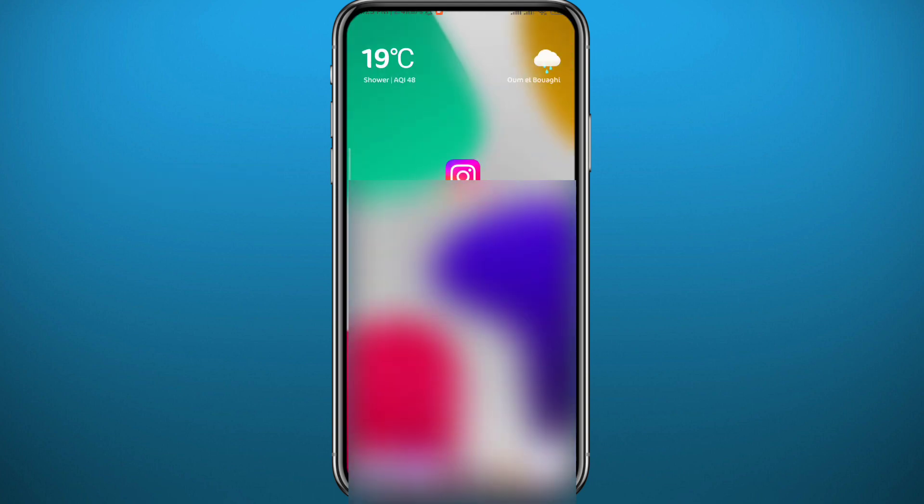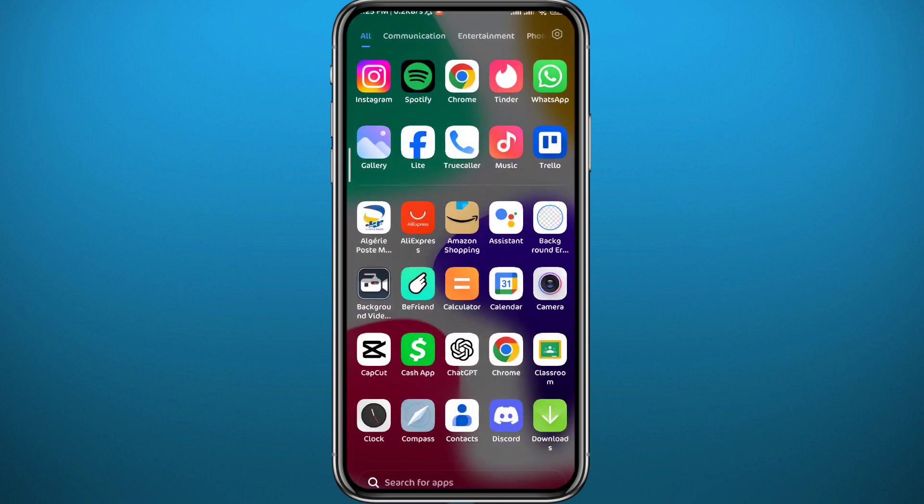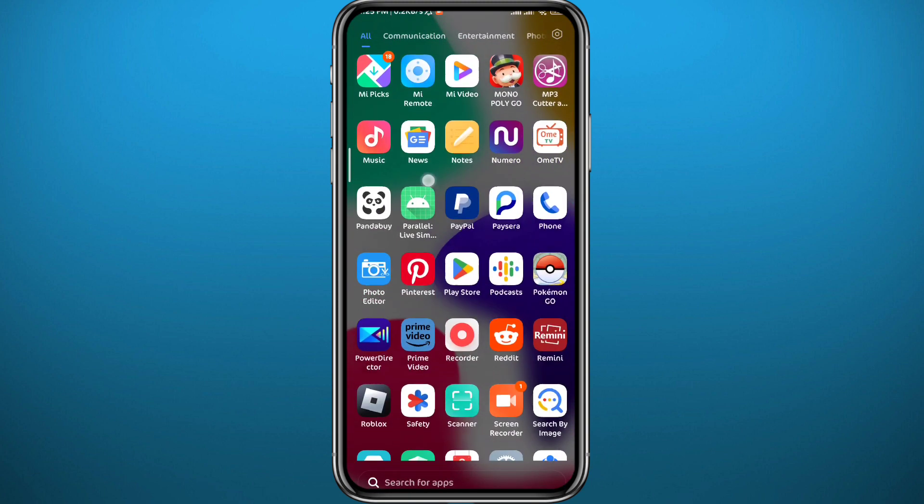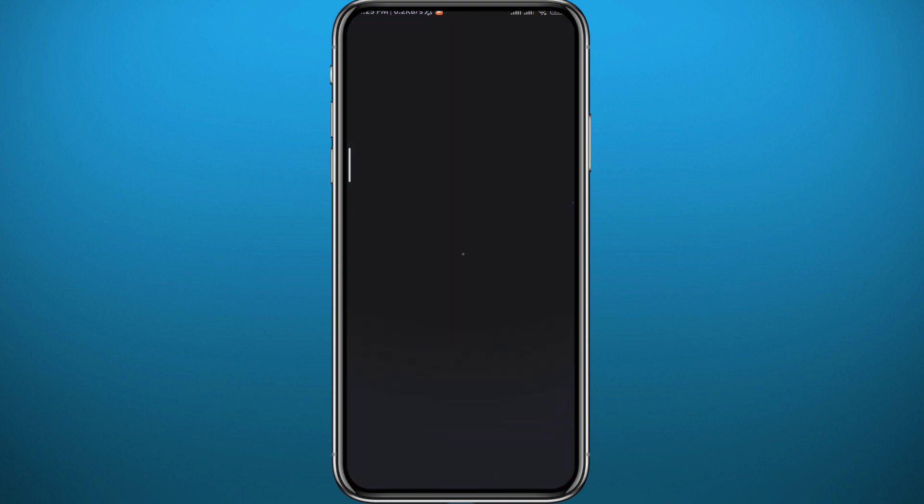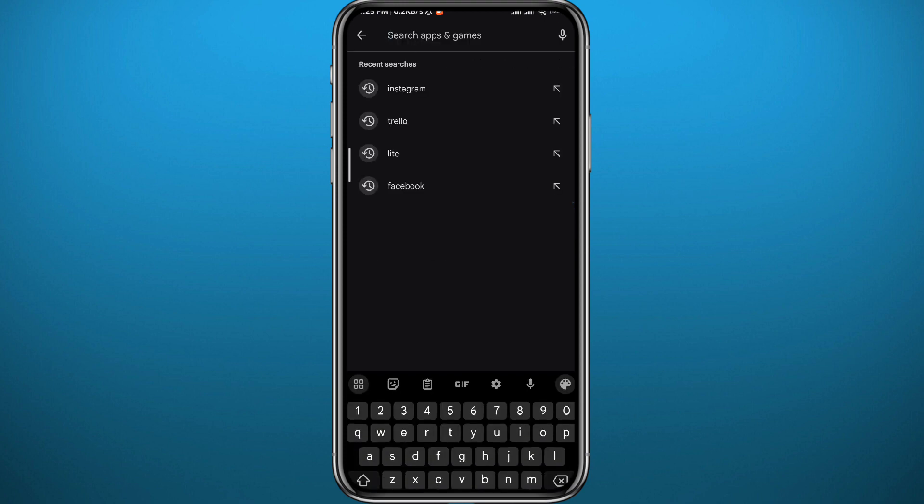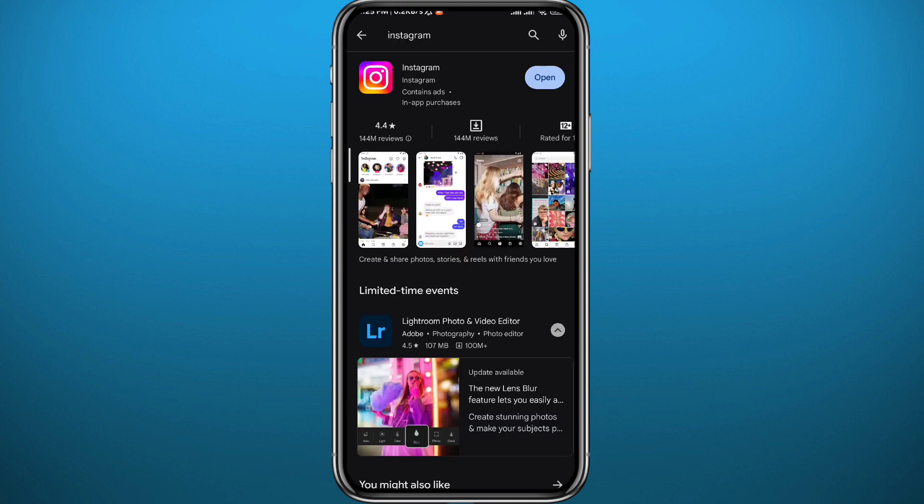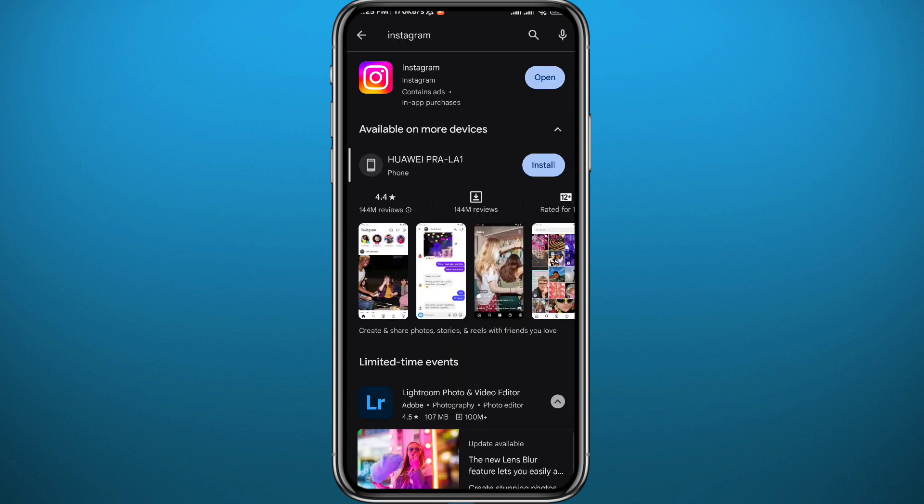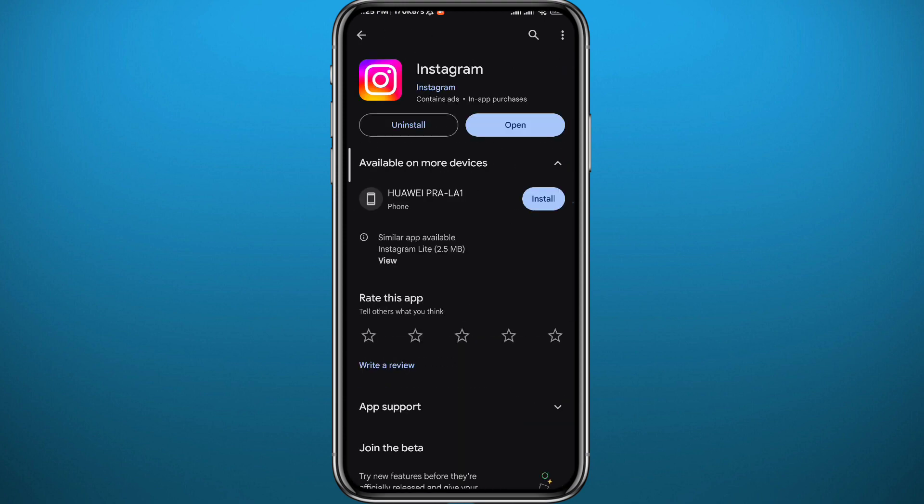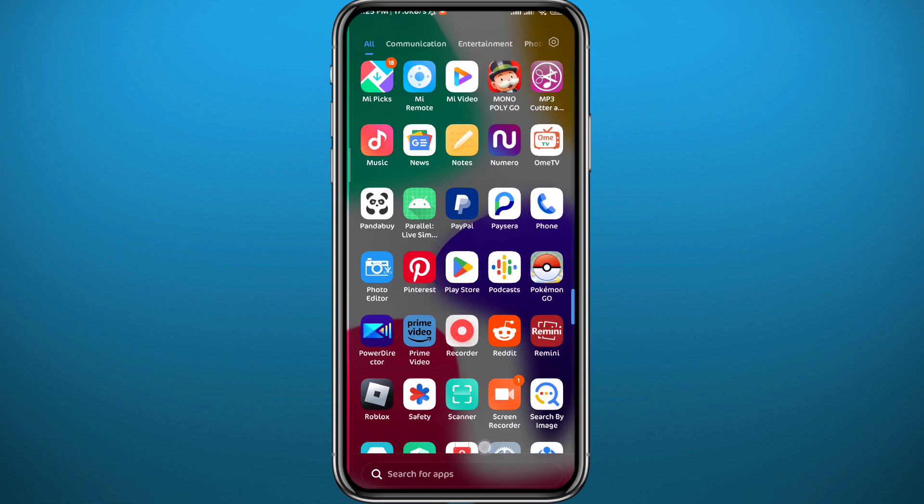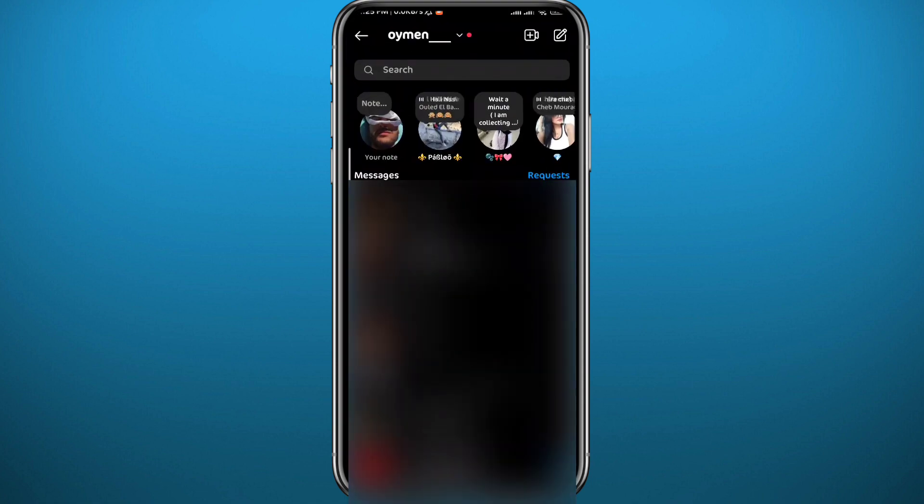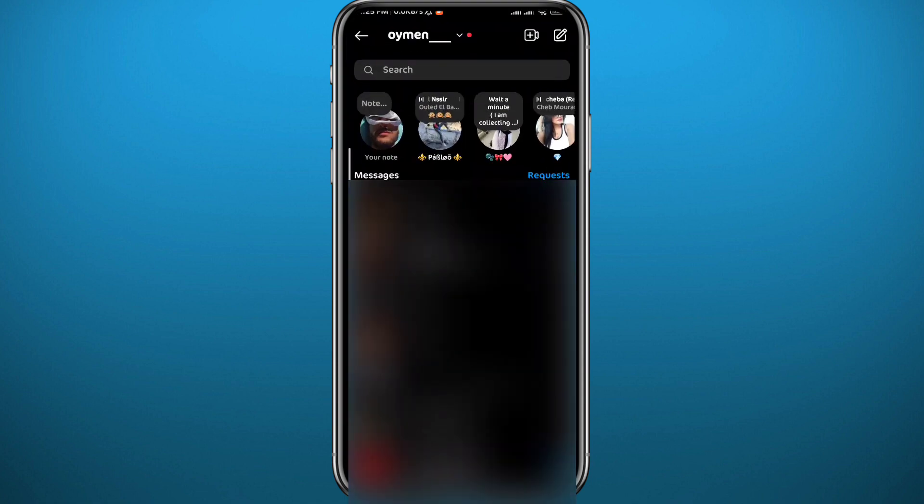The first solution you can try is the obvious one. You need to head out to your Play Store or App Store depending on what device you're on, search for Instagram, and since this is a relatively new feature, make sure you have the app updated. Once you update the app, you can check back to the same place and hopefully this should solve your problem.